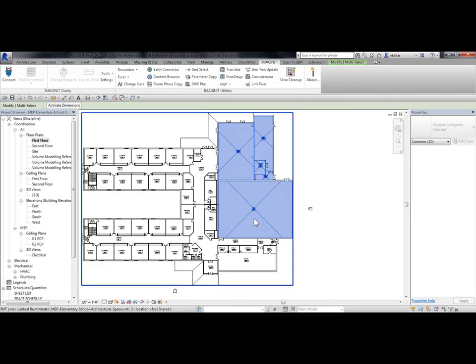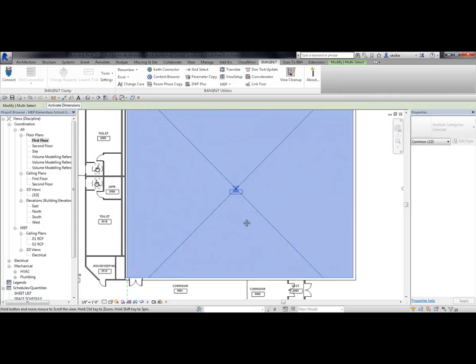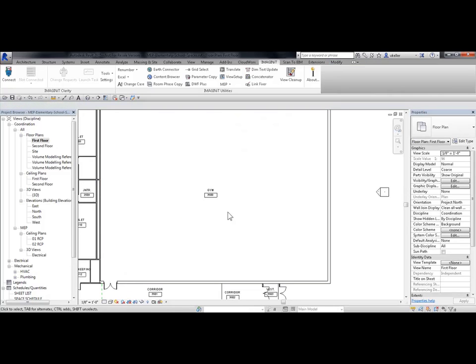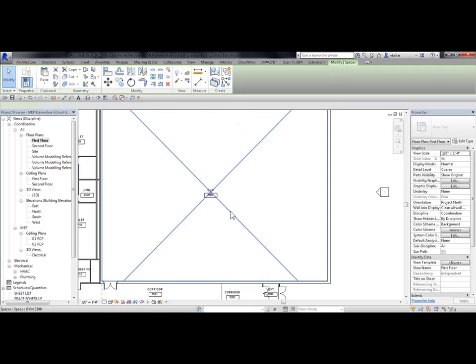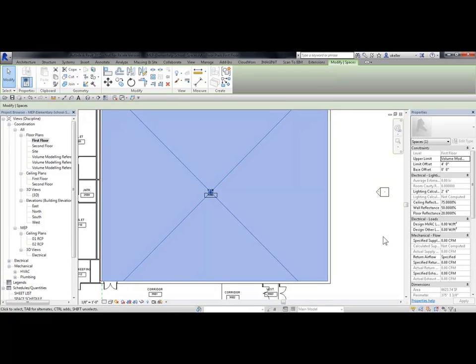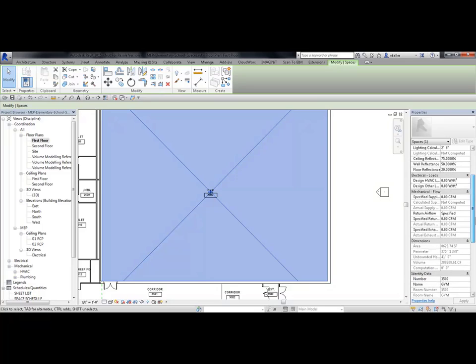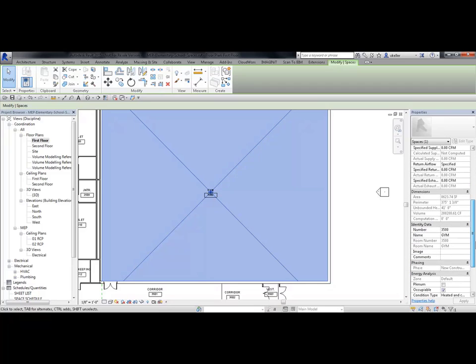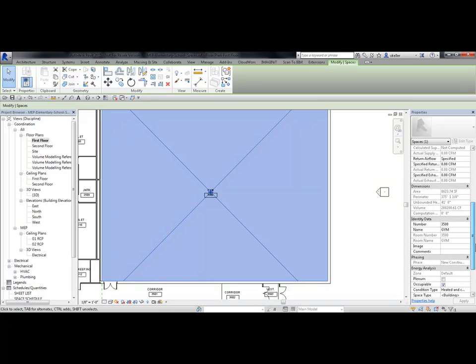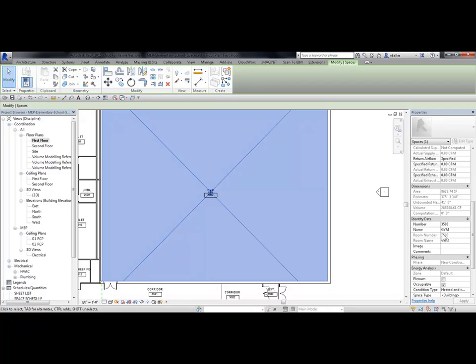I'm going to zoom into one of my spaces, and I'm going to select it. And if you notice, as I scroll down in Properties, under Identity Data, you'll see my number now matches the room number from the linked model, and my name matches the room name from the linked model.